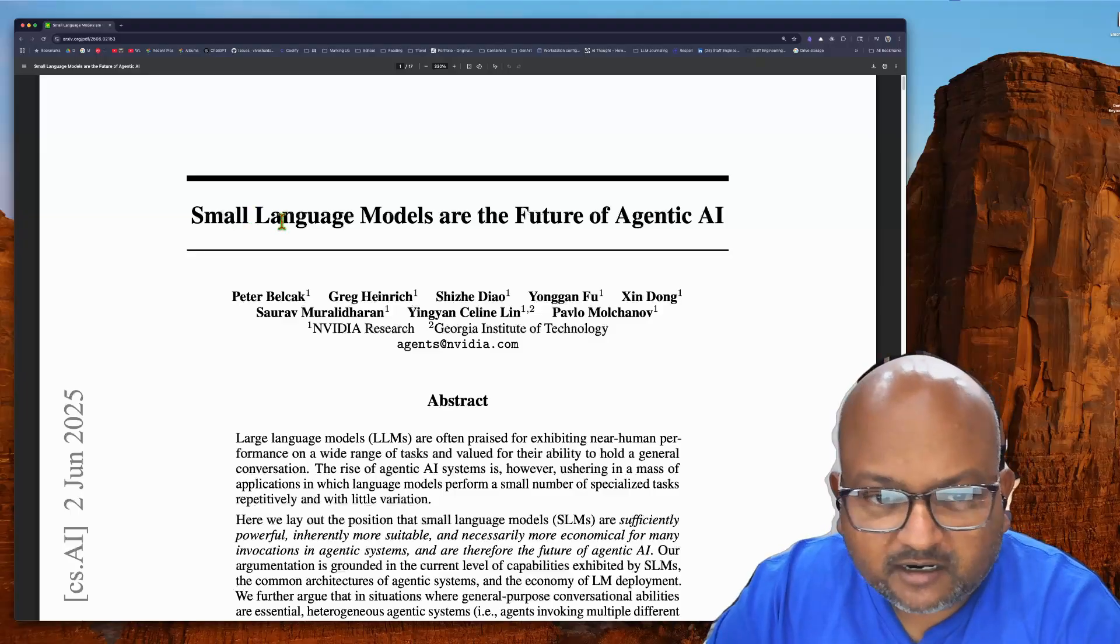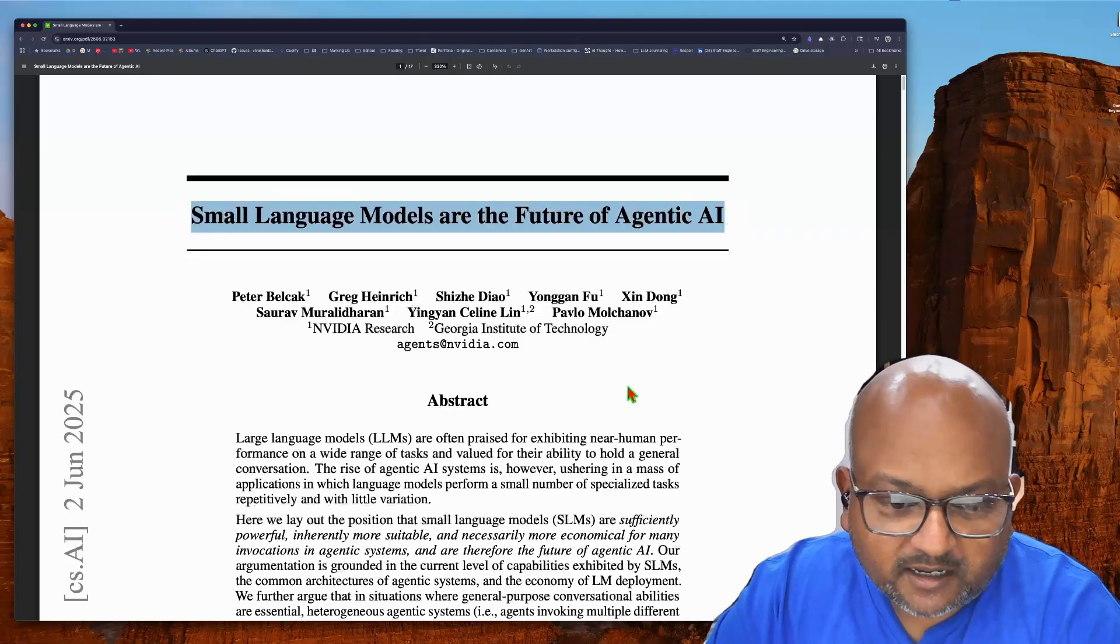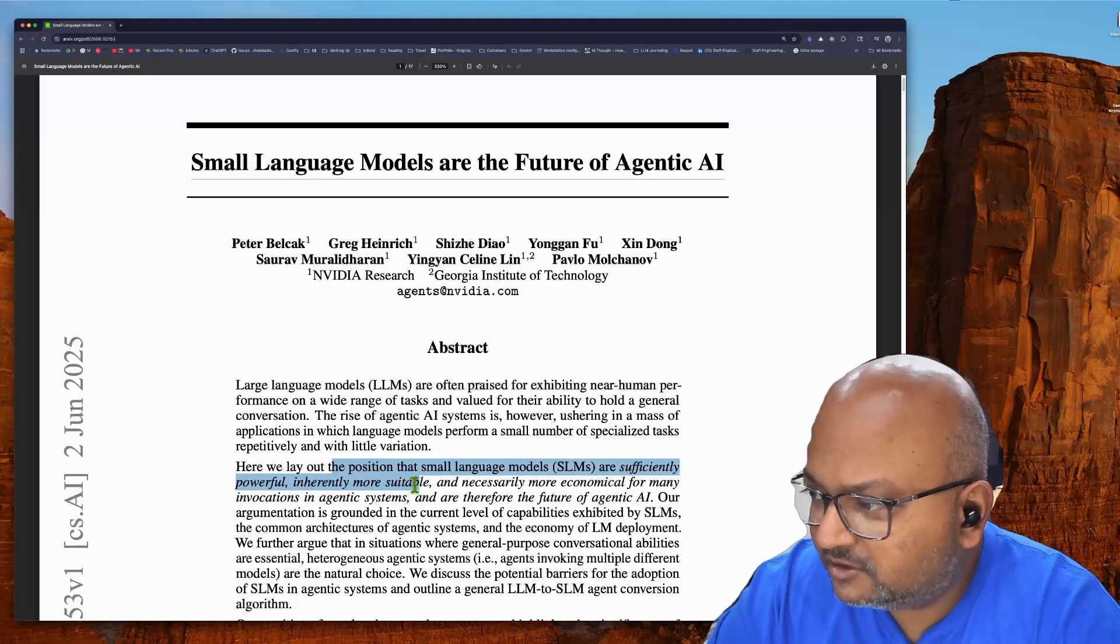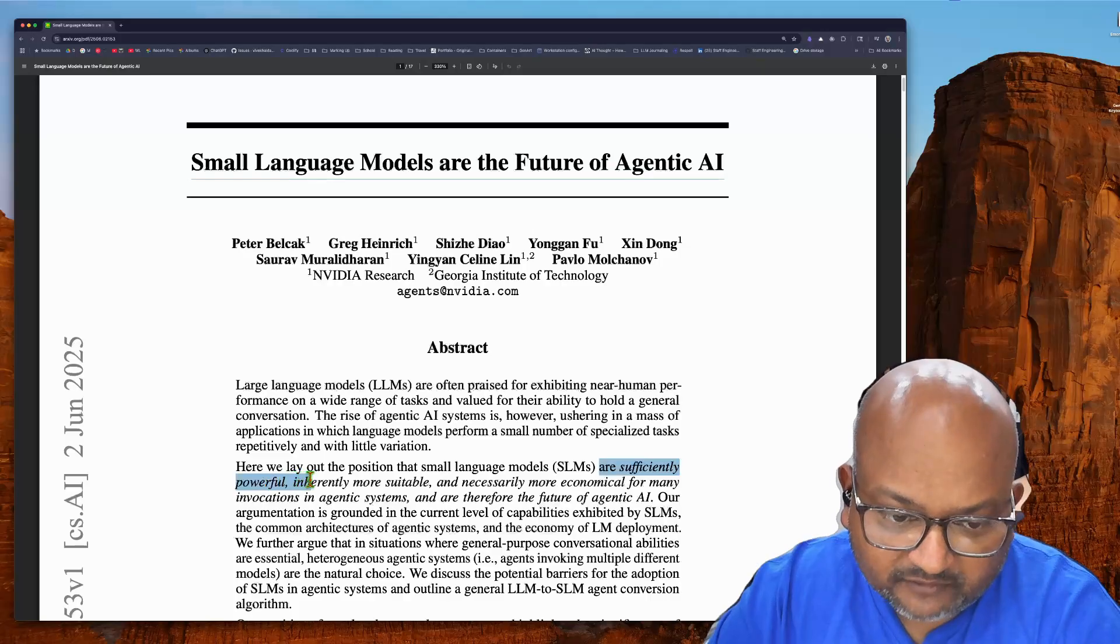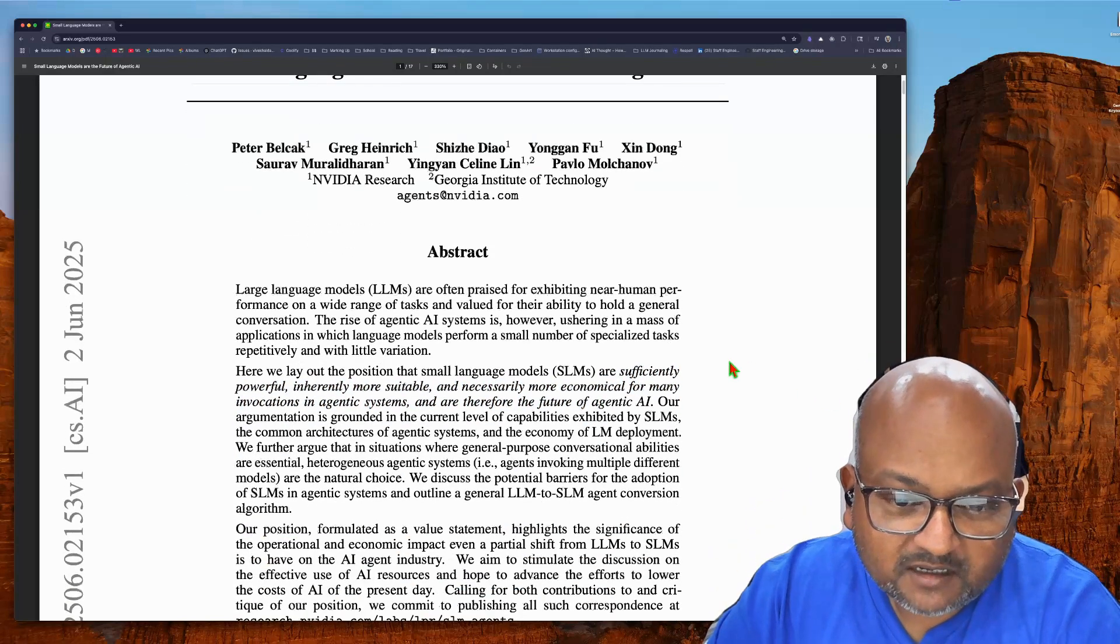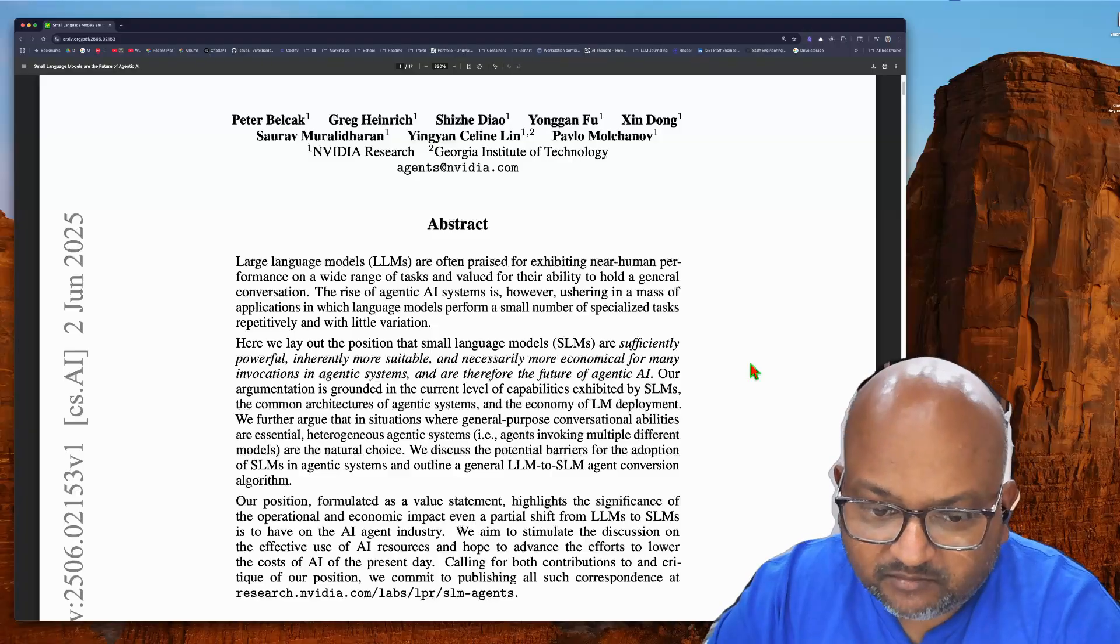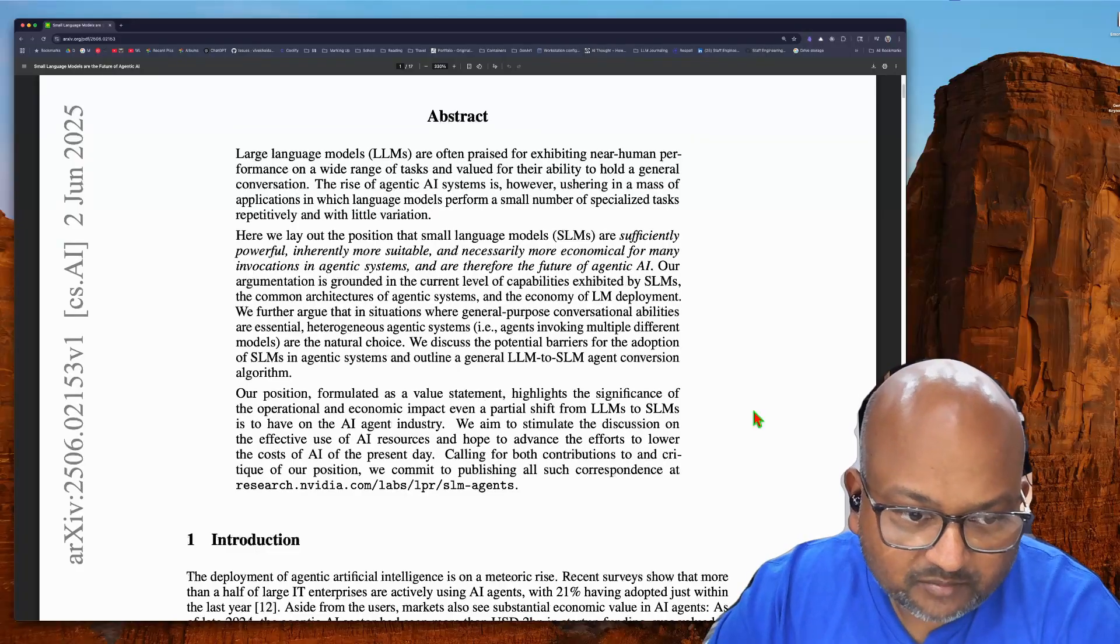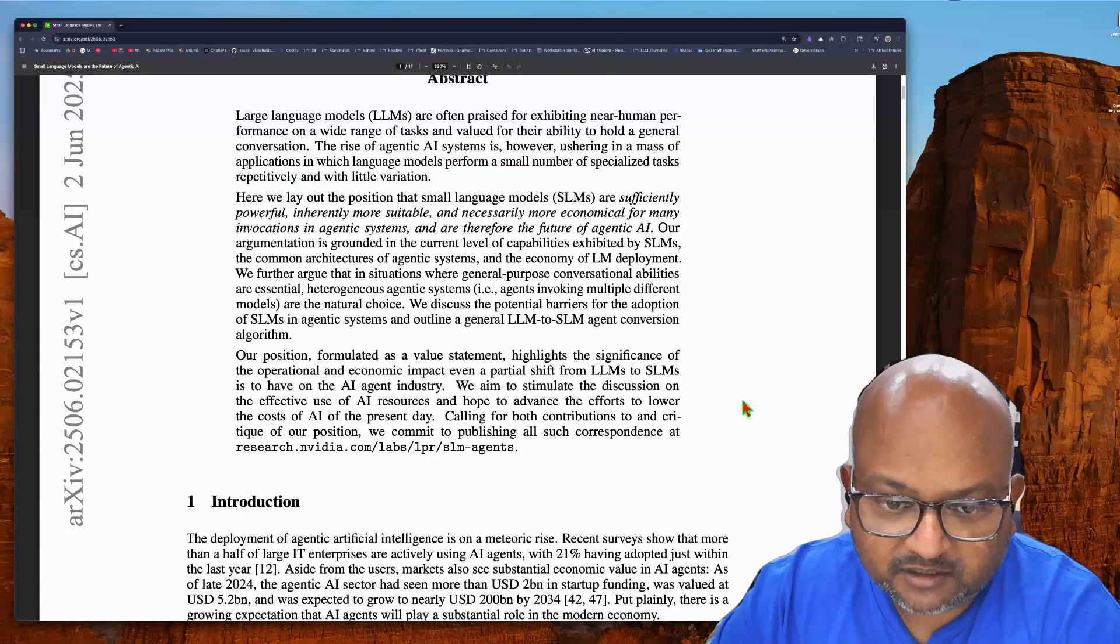They're trying to make the argument that we should all be using small language models for agentic applications. Because as they say over here, small language models are sufficiently powerful, more suitable, more economical for many agentic systems. And to their credit, they are making both sides of the argument, so they do offer some counterpoints as well. So let's get into the details of their argument.